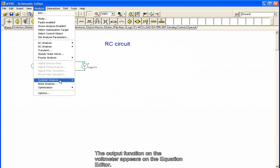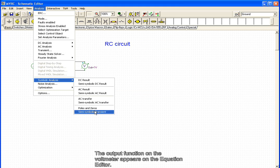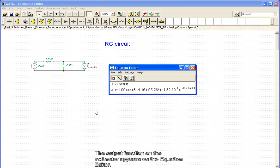The output function on the voltmeter appears in the equation editor.